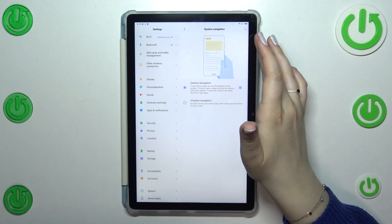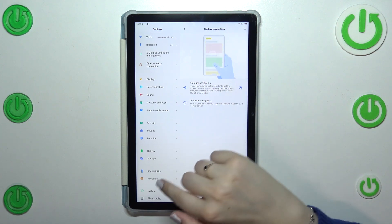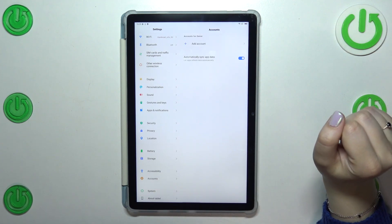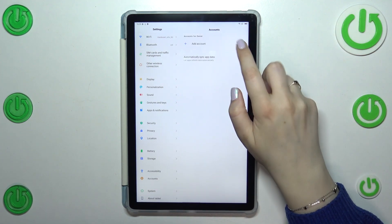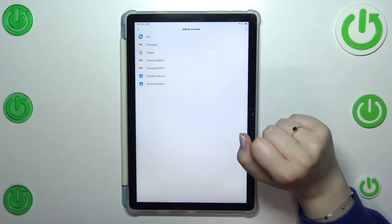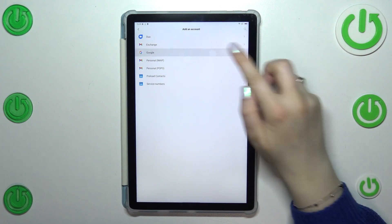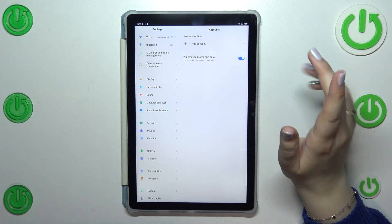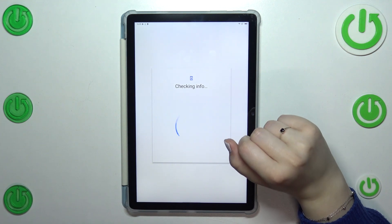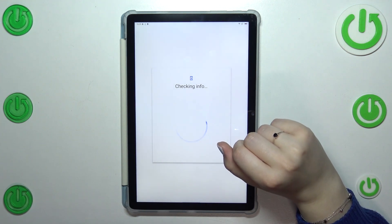In this left section let's scroll down to find the accounts. Let's tap on it. Now let's tap on add account, choose Google, and make sure that you've got an internet connection because it is required.